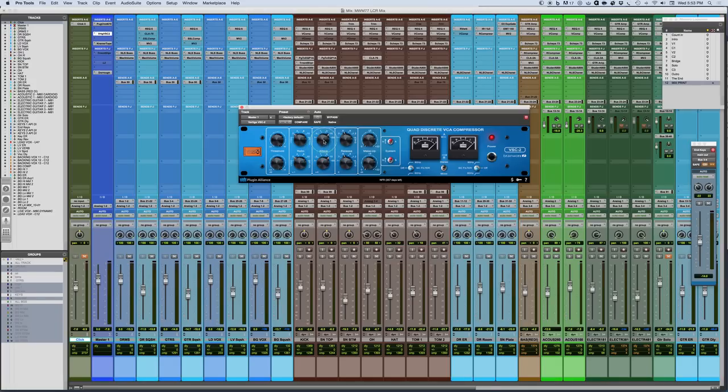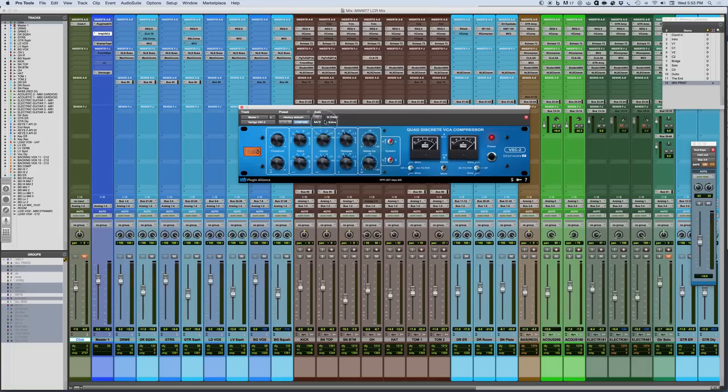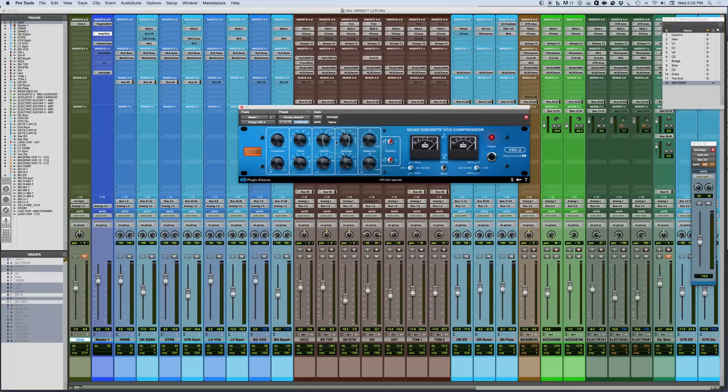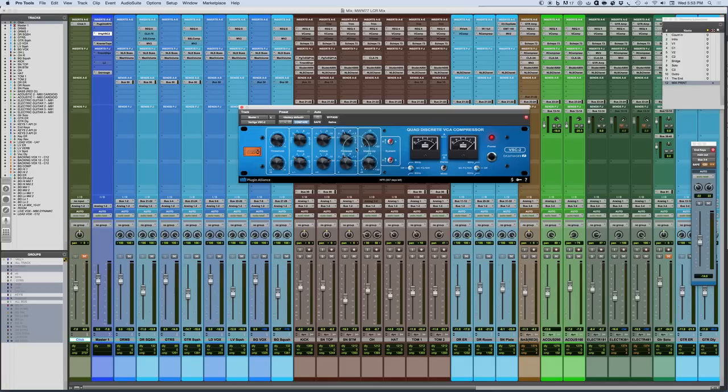Now, you have attack settings, which go from 0.1 milliseconds up to 30 milliseconds. So you have a range of attack times, which is really great. The release times go from 100 milliseconds, which is a fast setting up to an auto setting. So you have a 1.2 second, which is a slow release. And we'll go over some different characteristic setups and settings. And then you also have an auto release.